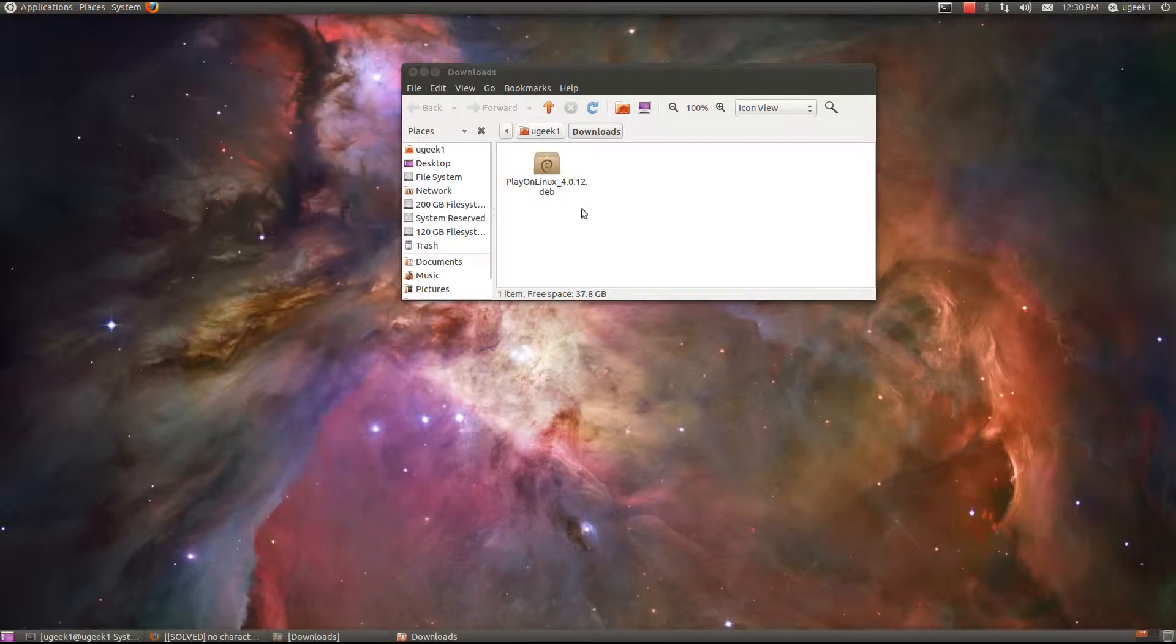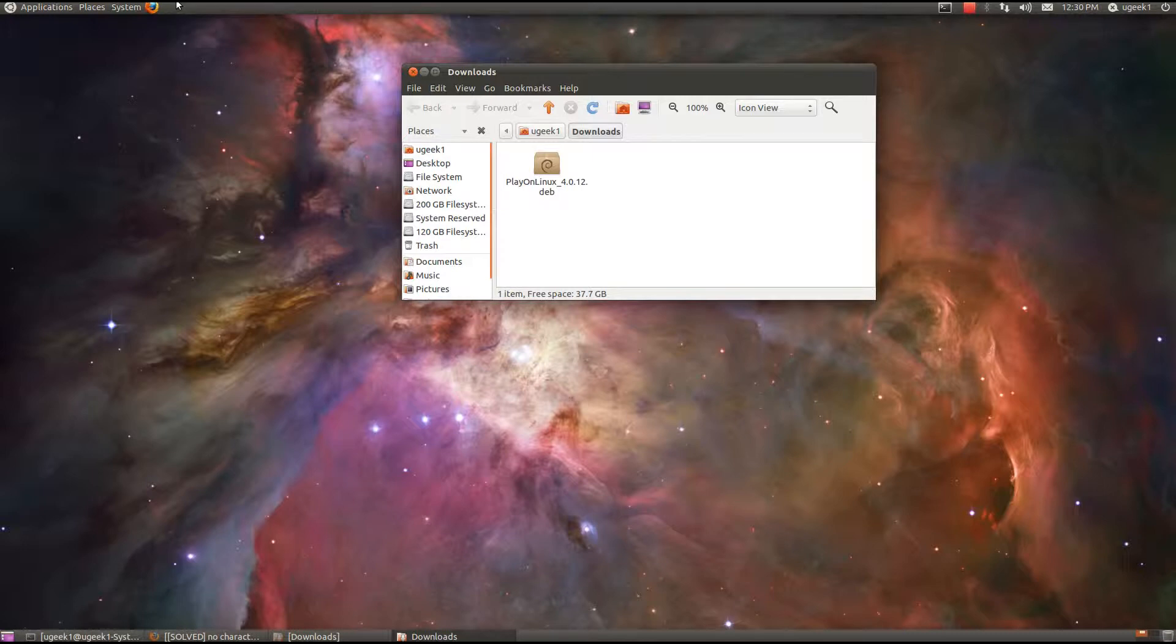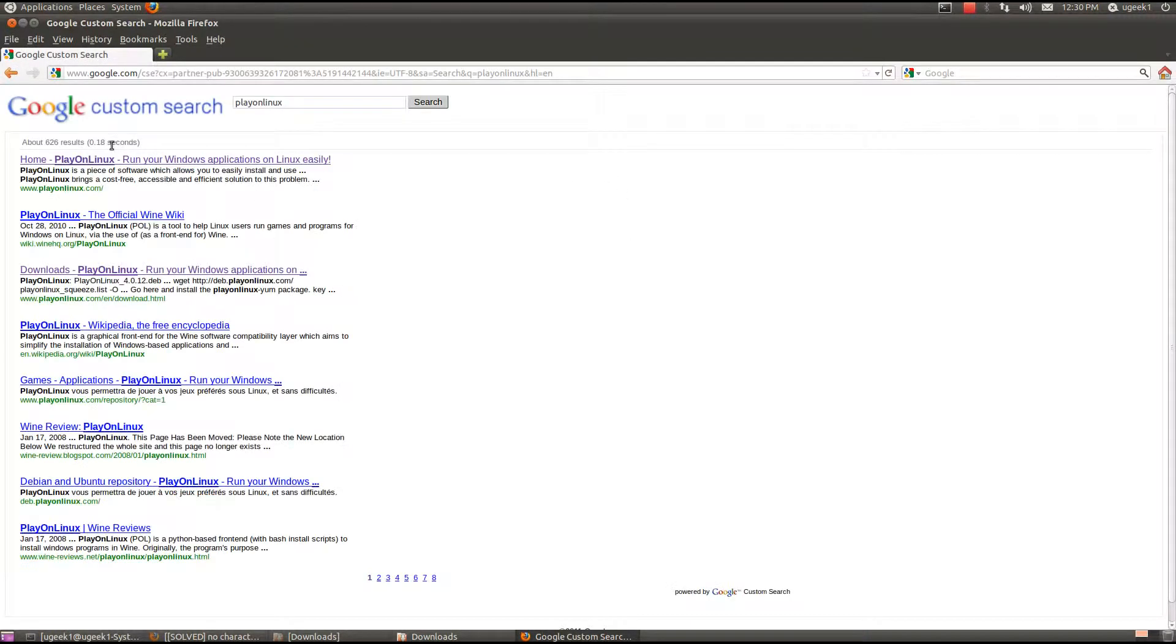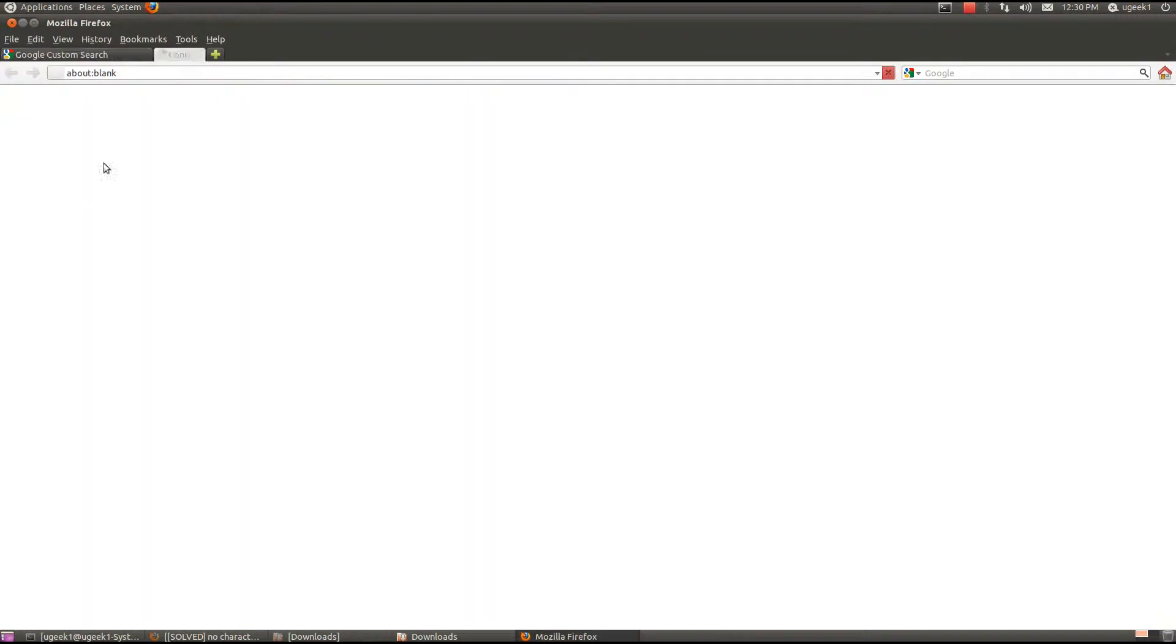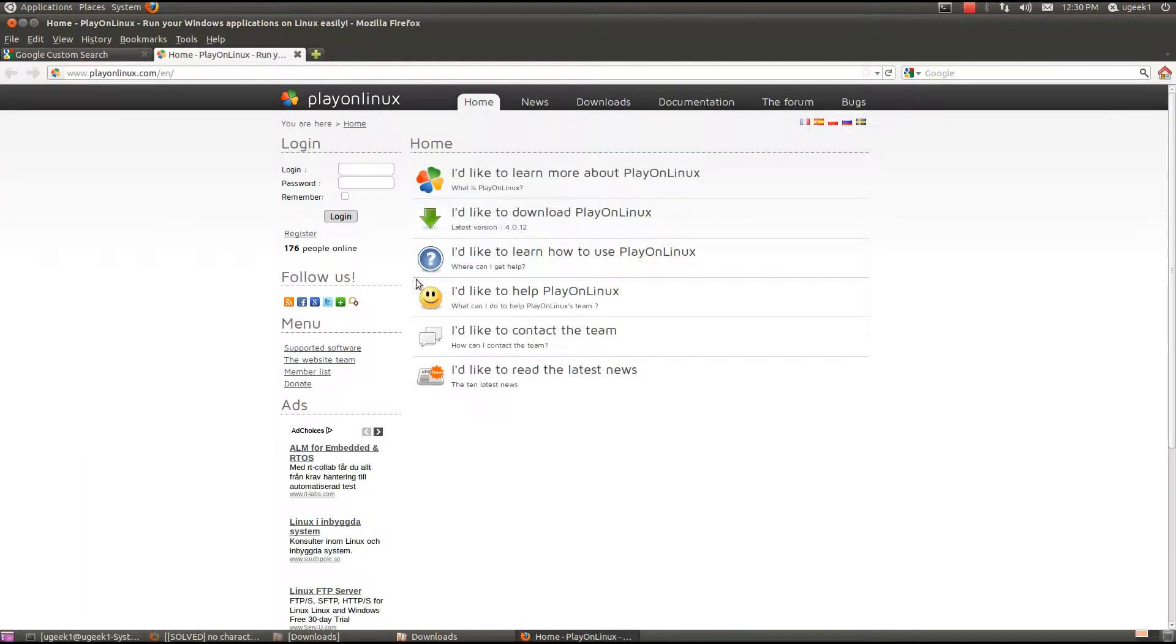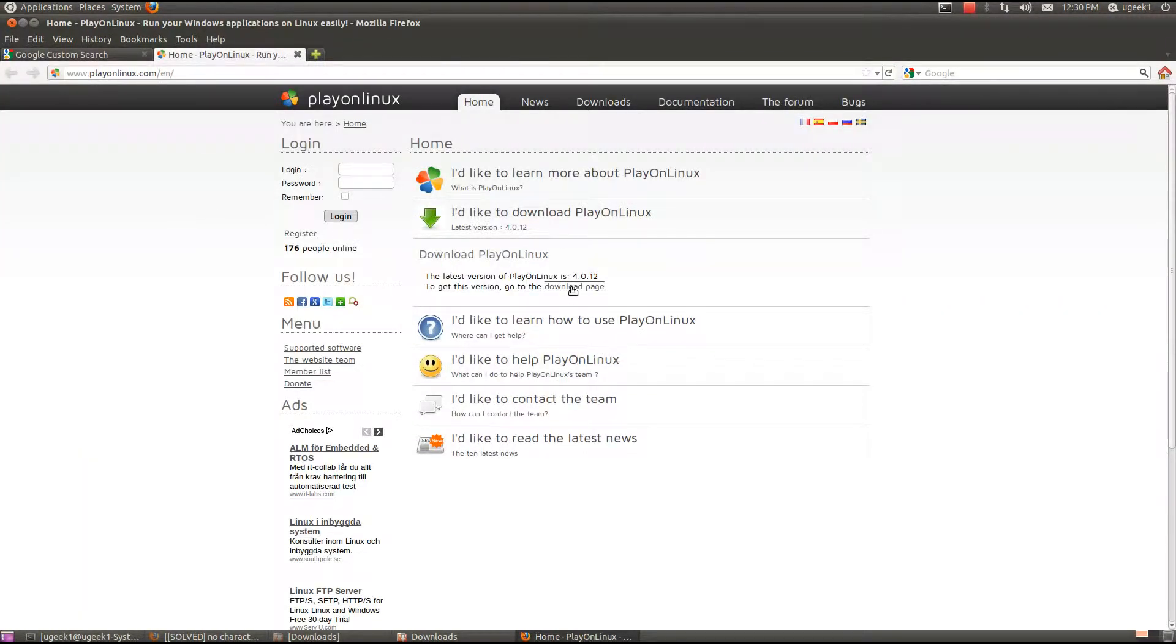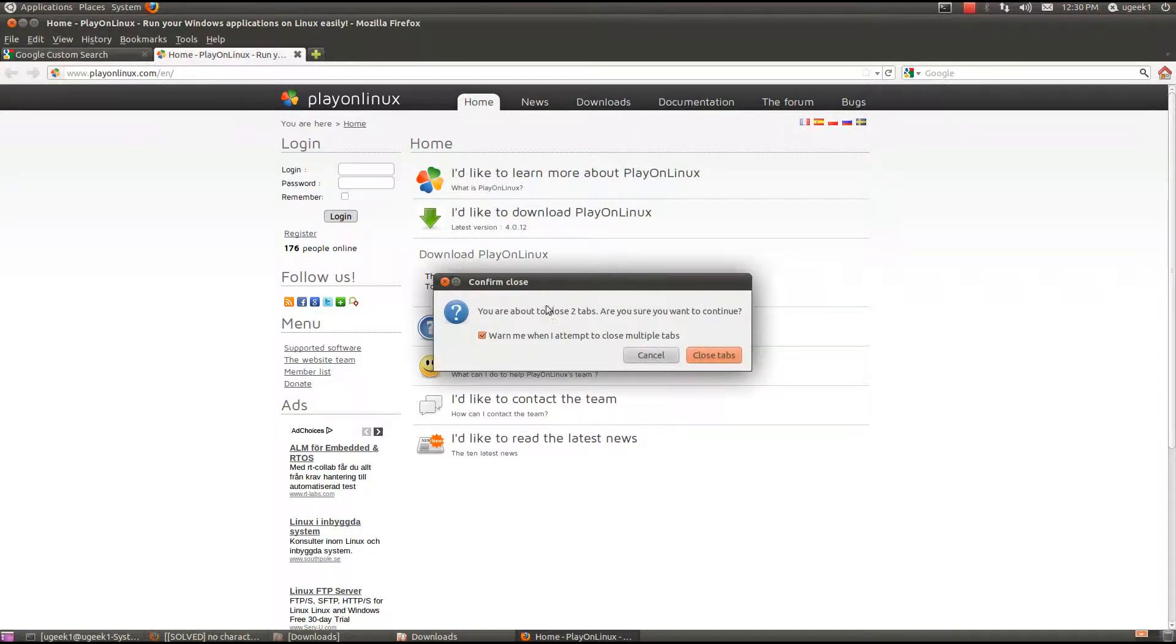I am going to start off by installing the PlayOnLinux. If you don't have it installed, go to PlayOnLinux and go to download page and download whatever Linux you have.